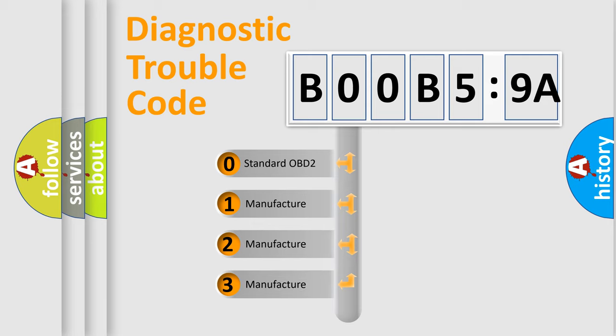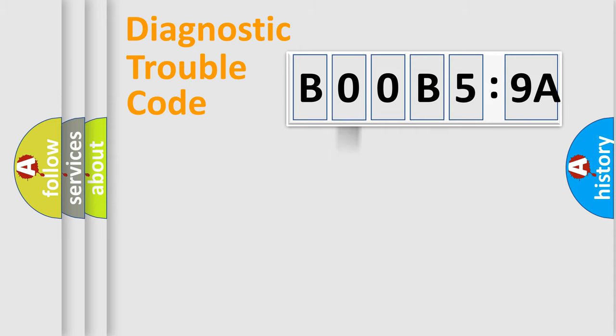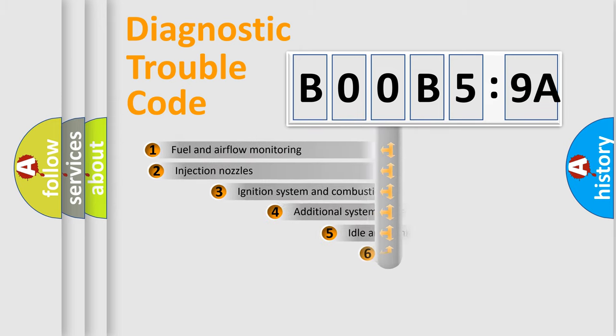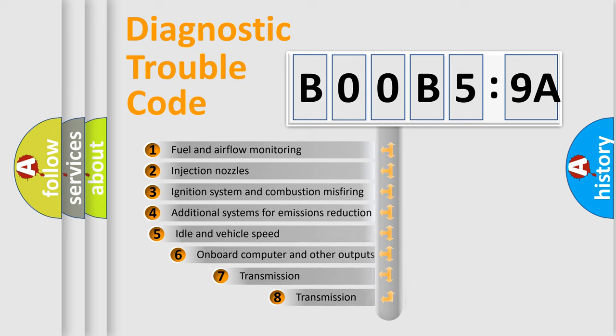If the second character is expressed as zero, it is a standardized error. In the case of numbers 1, 2, or 3, it is a manufacturer-specific expression of the car-specific error.